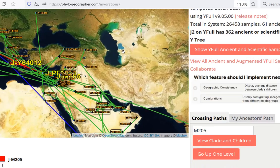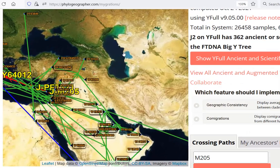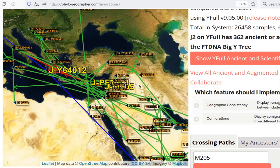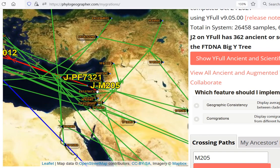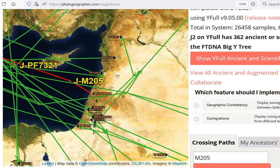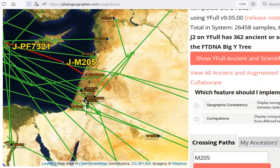Zoom in a little bit. There's a lot of samples in the Levant. I'm going to zoom in and show you where the two oldest samples are — they're from the Levant. This is Bronze Age Sidon in Lebanon, approximately 1600 BC.